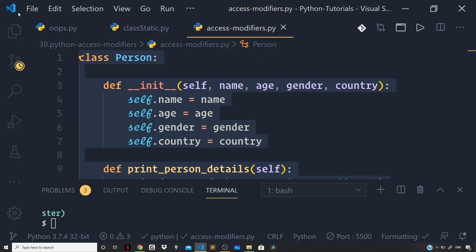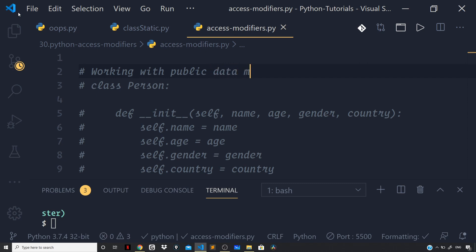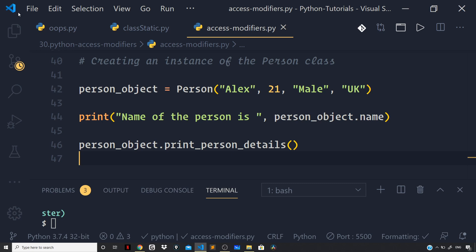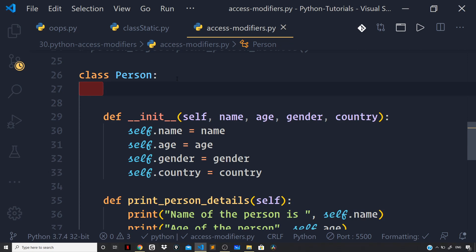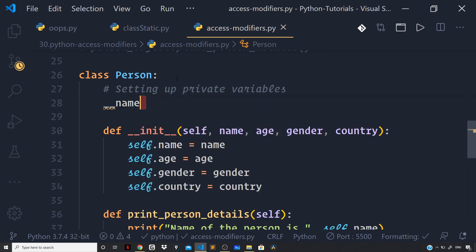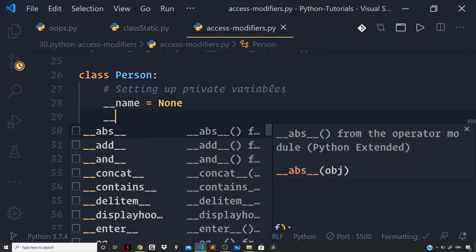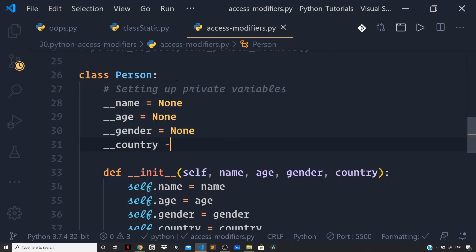So let us comment the above code, copy it, and paste it down below. Here I will give the comment 'Working with public data members and methods'. Now let us add some changes — we have the same person class, and this time I will set up the private variables for our attributes. So, setting up private variables, I will prefix the names with a double underscore: __name = None, __age = None, __gender = None, __country = None.